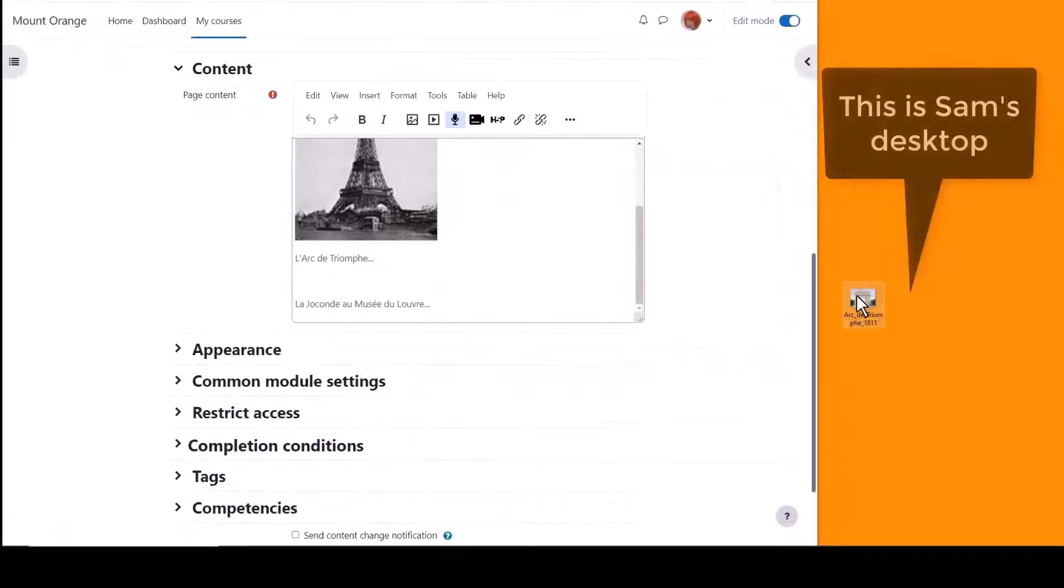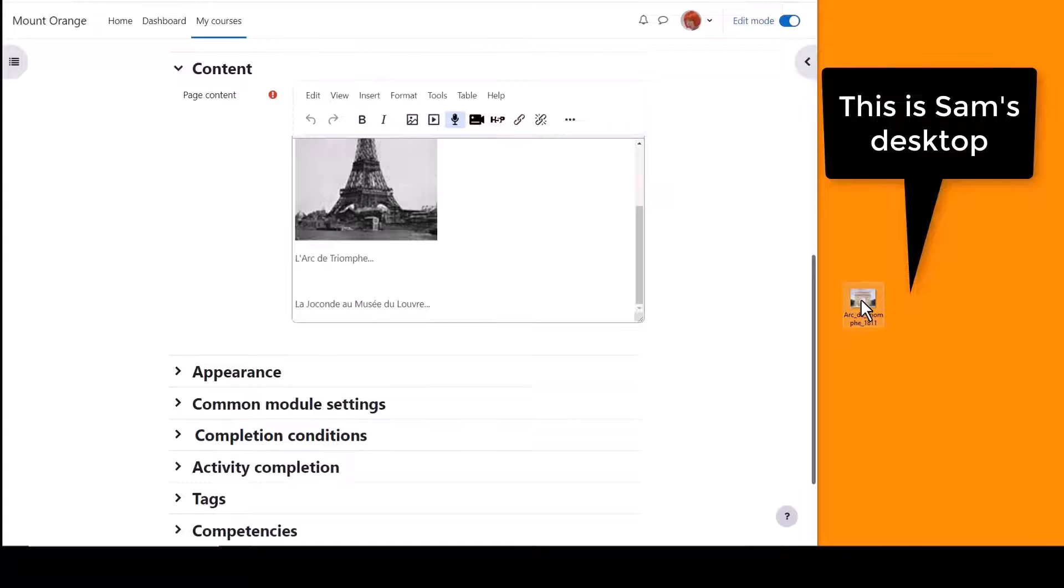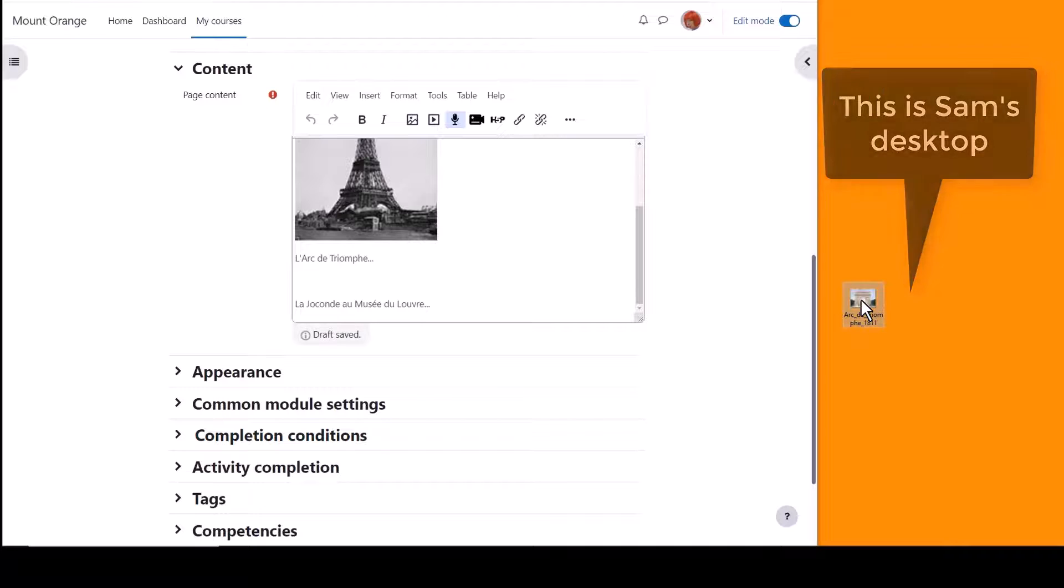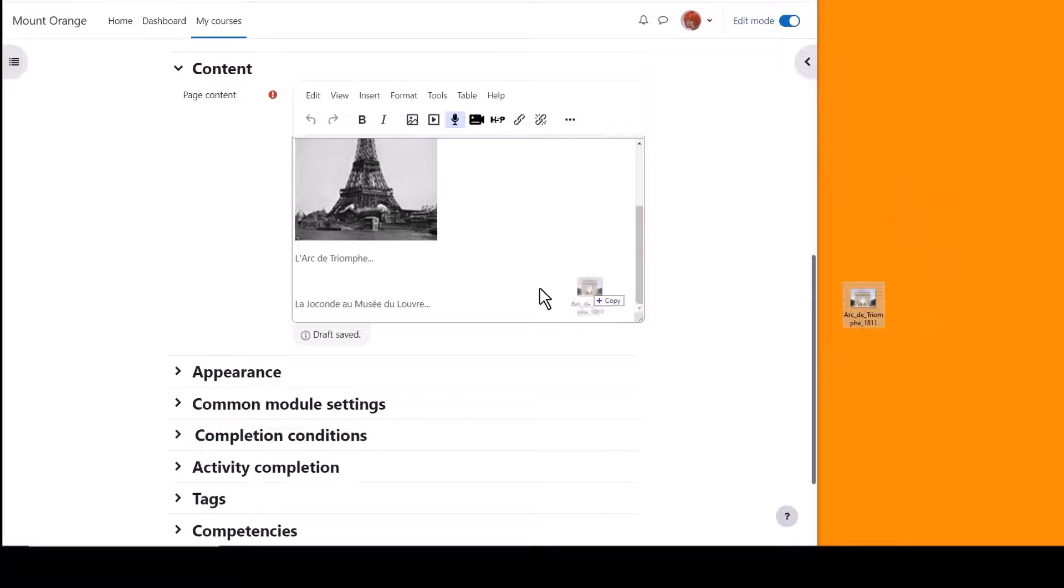She also has a separate image on her desktop and she can add this by clicking on it and dragging and dropping.